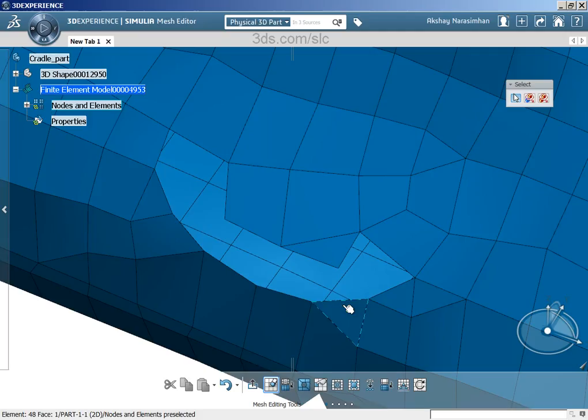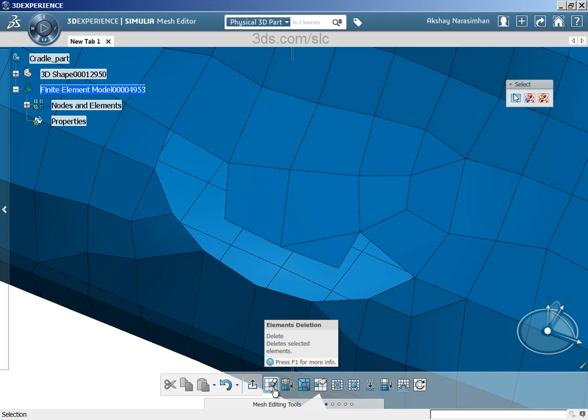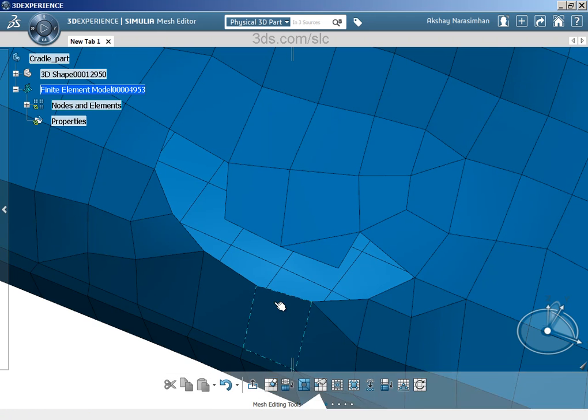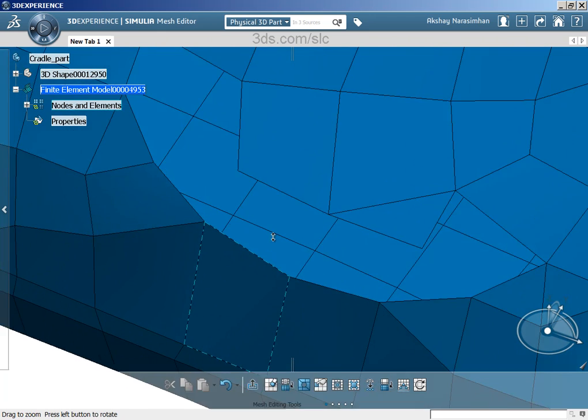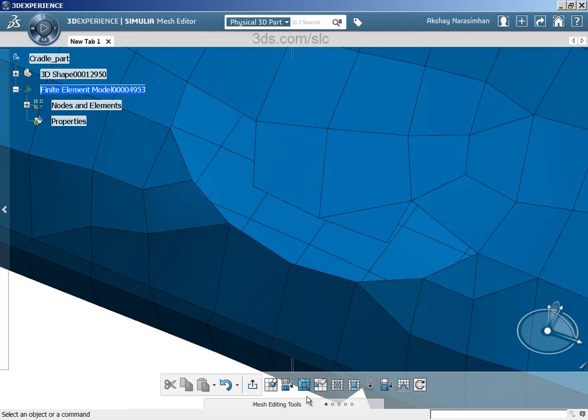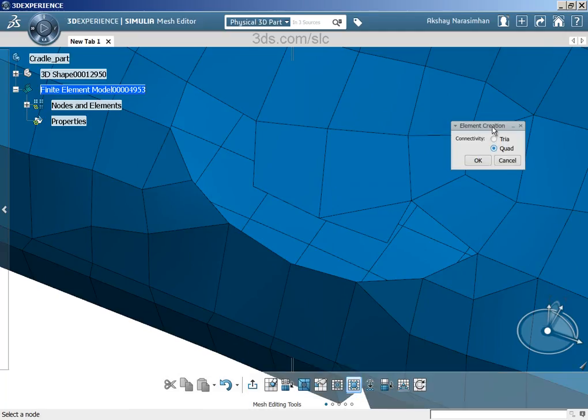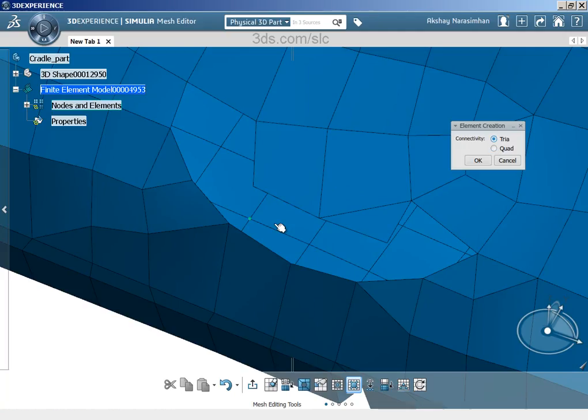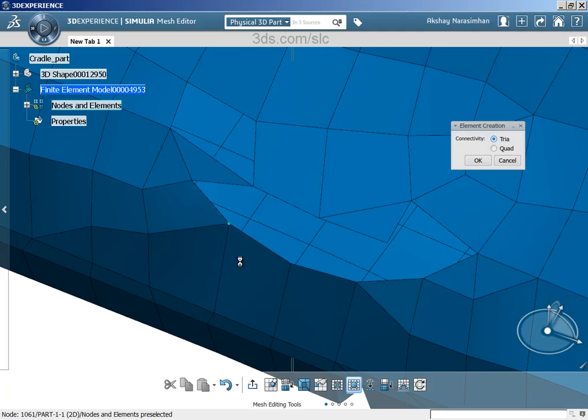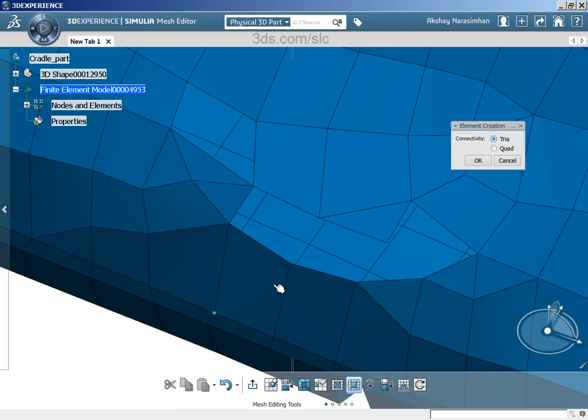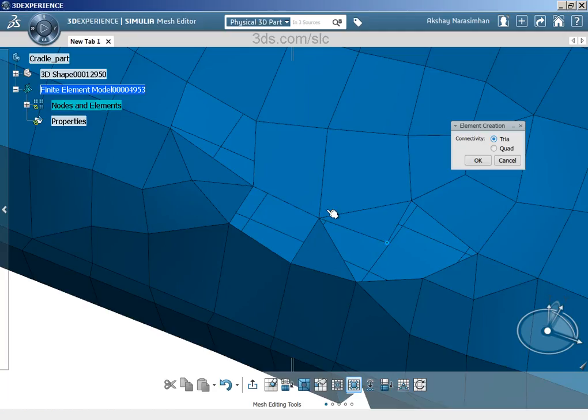Something like that. We can start rebuilding the elements depending on the shape that we have right here. Let's go here into element creation. Here you have the choice of creating either triangles or quadrilaterals. Let's first create triangles. You can just choose three nodes straight away from display and create triangle elements like that. One, two, and three, one, two, and three. Does it matter if I do that clockwise or counterclockwise? Doesn't matter.